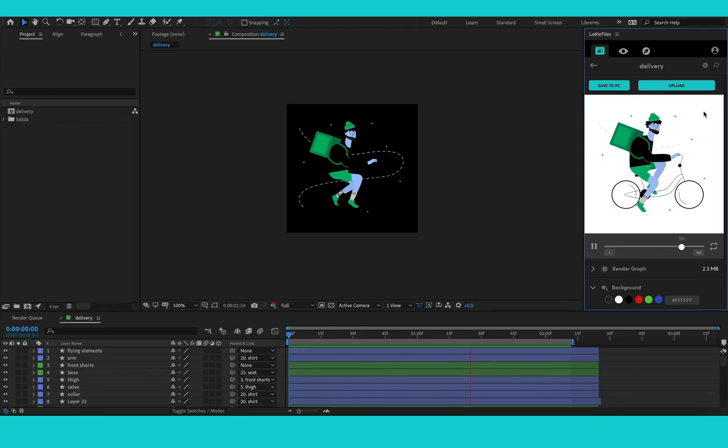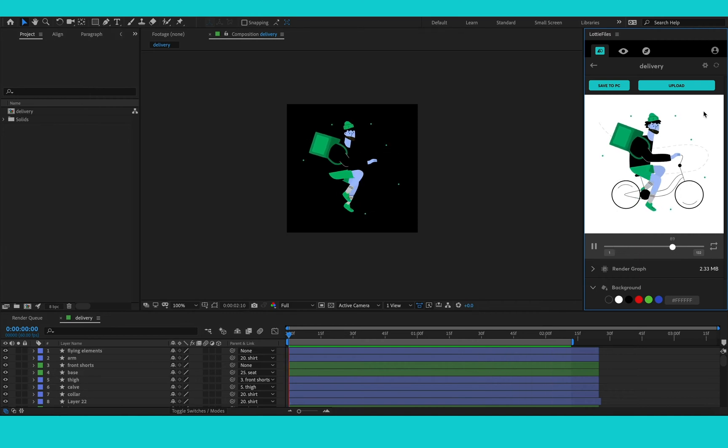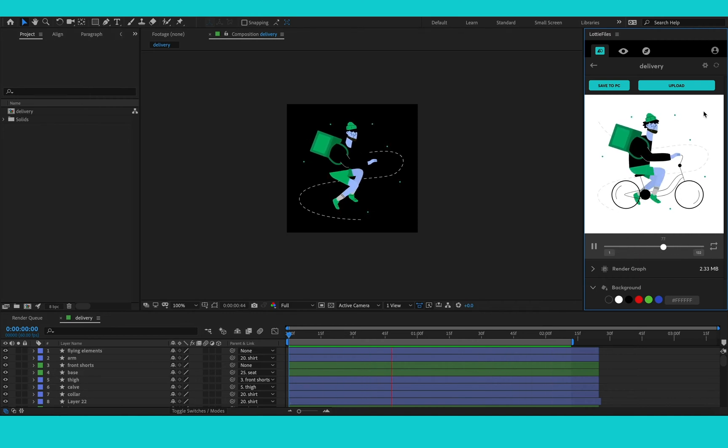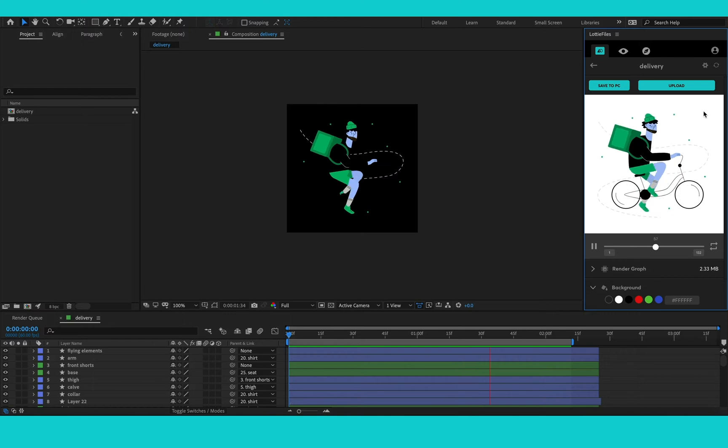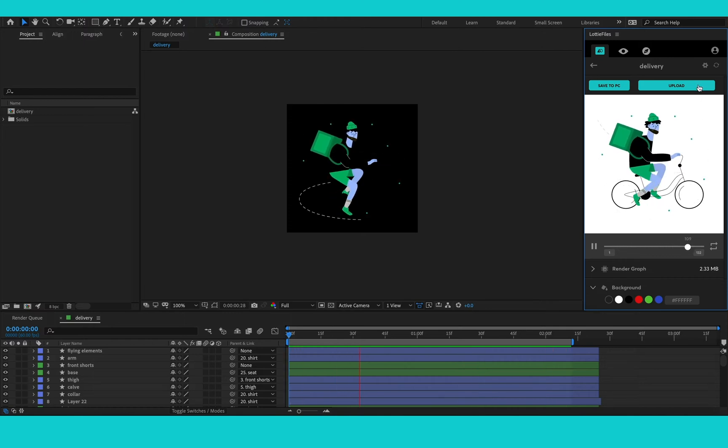If I want to preview my animation on mobile, I need to upload it first to lottiefiles.com. So from within the plugin, I just click upload.